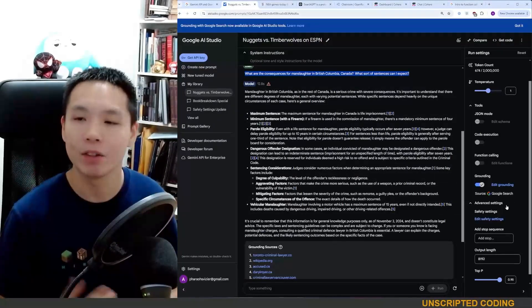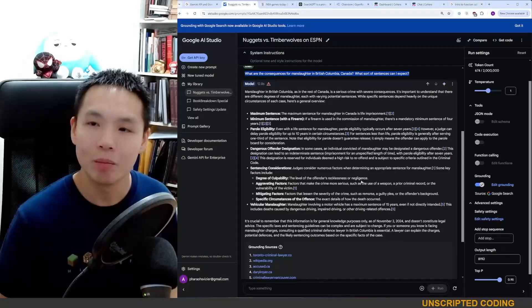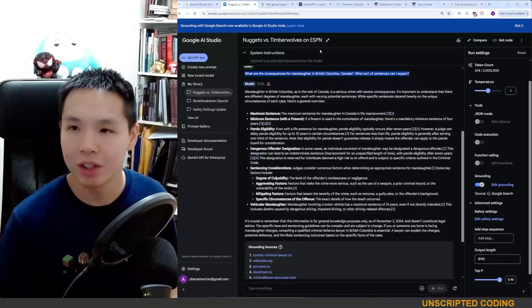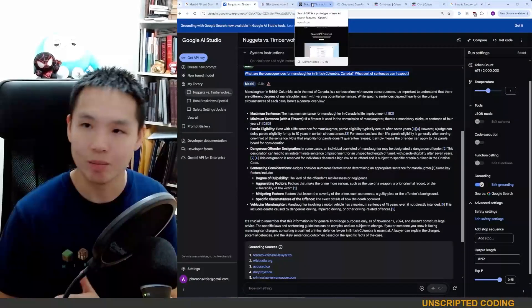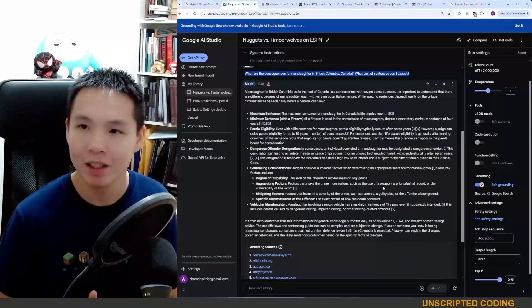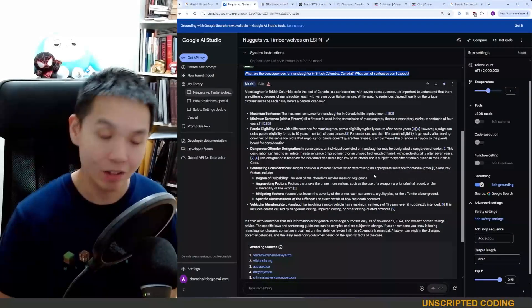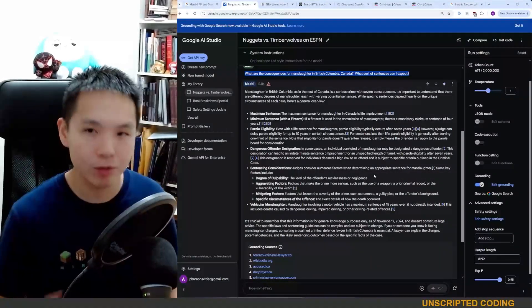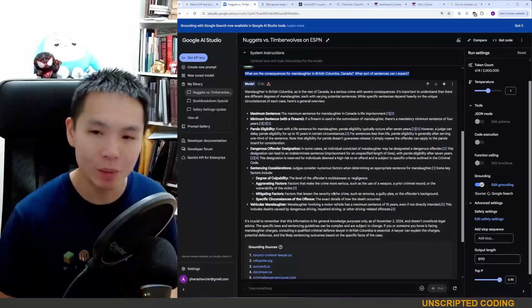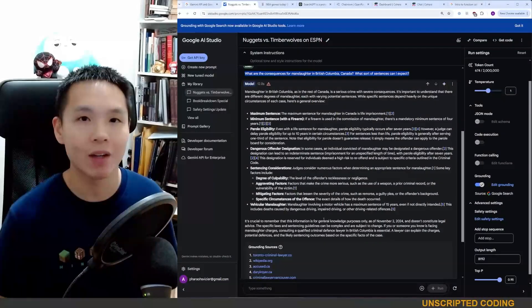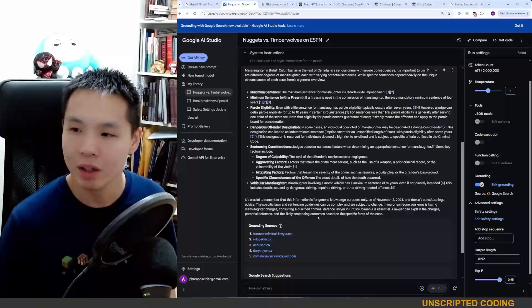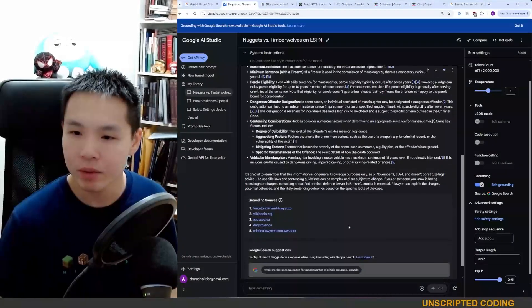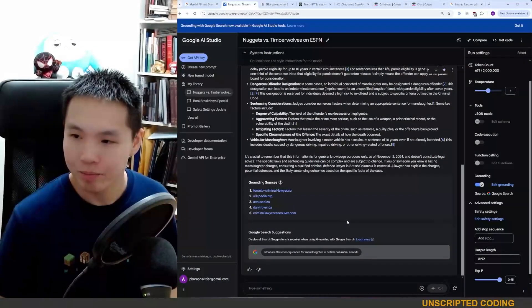Here, criminal lawyer Vancouver.com, Toronto criminal lawyer. These are results I would expect from a Google search. So I do think that Google Gemini is doing a basic Google search. They're not advertising anything different, but if you are doing online research, just a side tip, search GPT has been pretty good at that. Not perfect, not amazing by any means, but it does do deeper than check out the first 10 results of Bing or Google search.